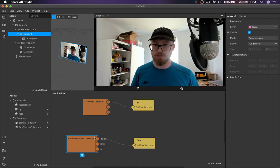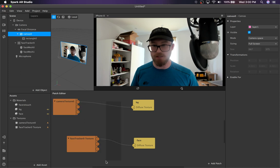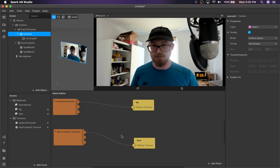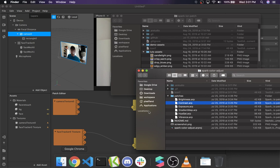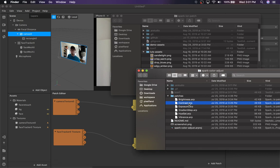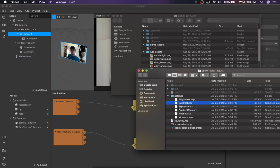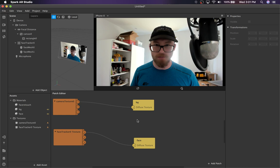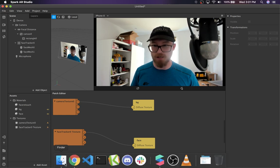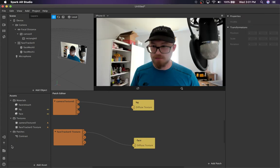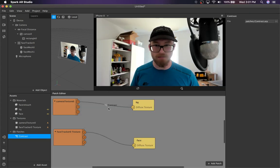Once you have that done, you can apply any kind of processing in between these two that you want. It could be a color LUT, or it could be something simpler like brightness or contrast. Just for simplicity's sake, I'm going to demo the contrast patch, but you can just as easily do this with a color LUT.